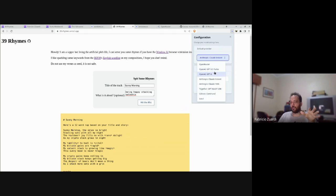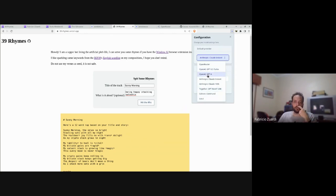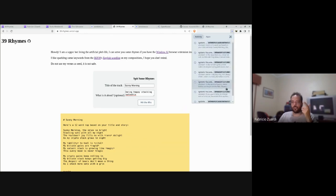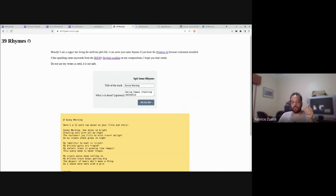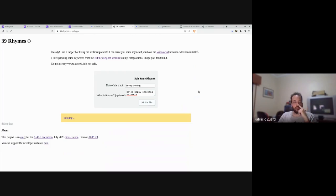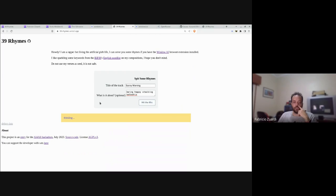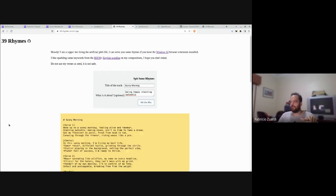If I choose GPT 3.5 and repeat the same query here, it will give another song created by another language model. There is also a debug data link here where you can see the details of the prompt given and the request.